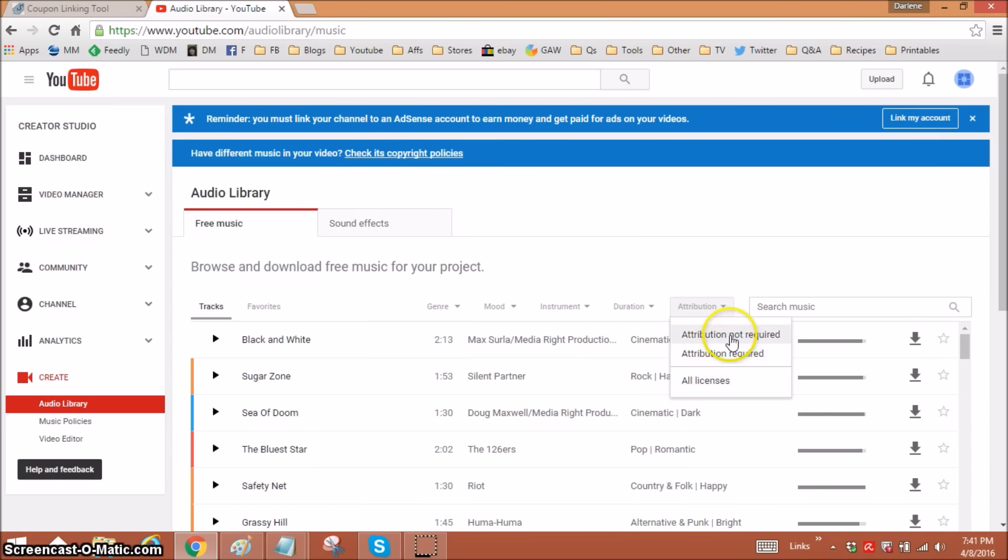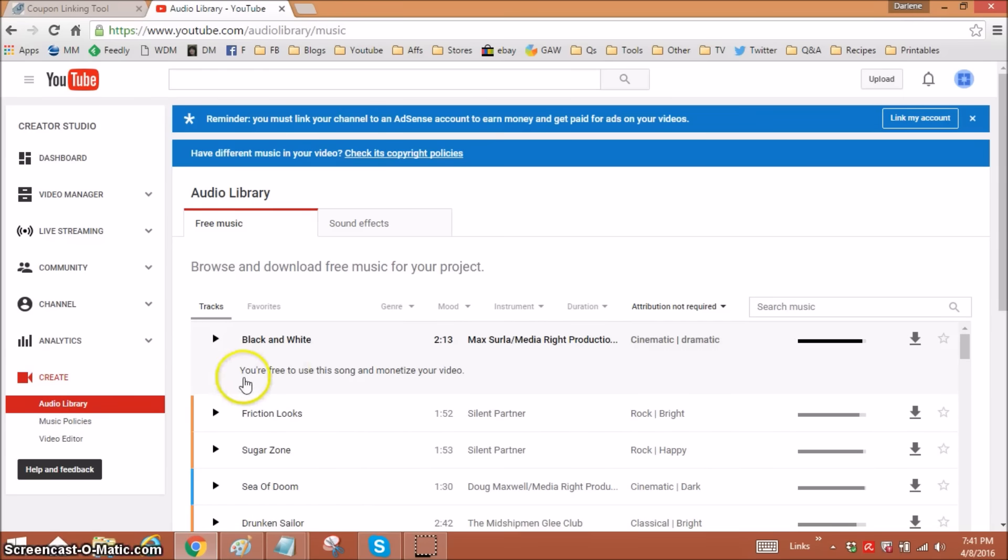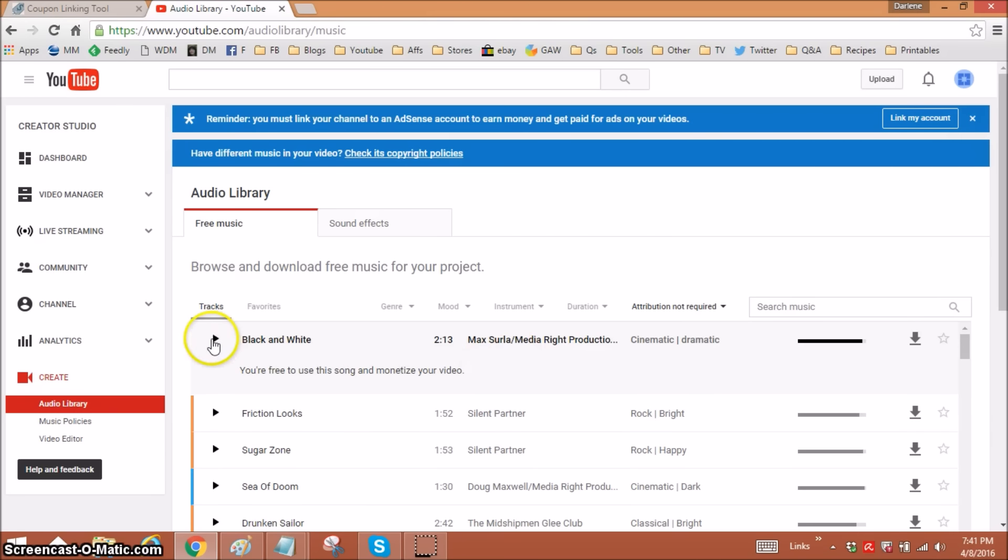You can go to attribution not required. If you click on the music, that means you're free to use this song and monetize your video, and you don't have to credit anyone in your description. You can go to this little arrow to listen.